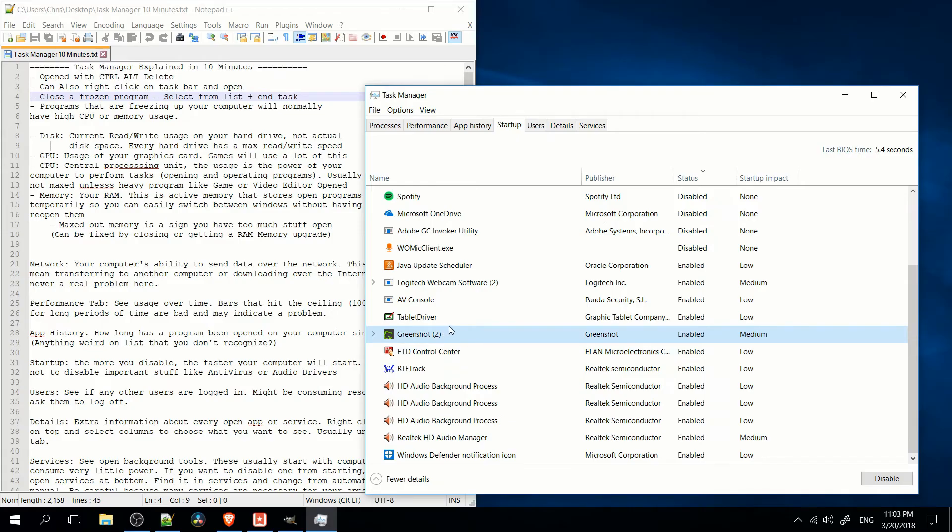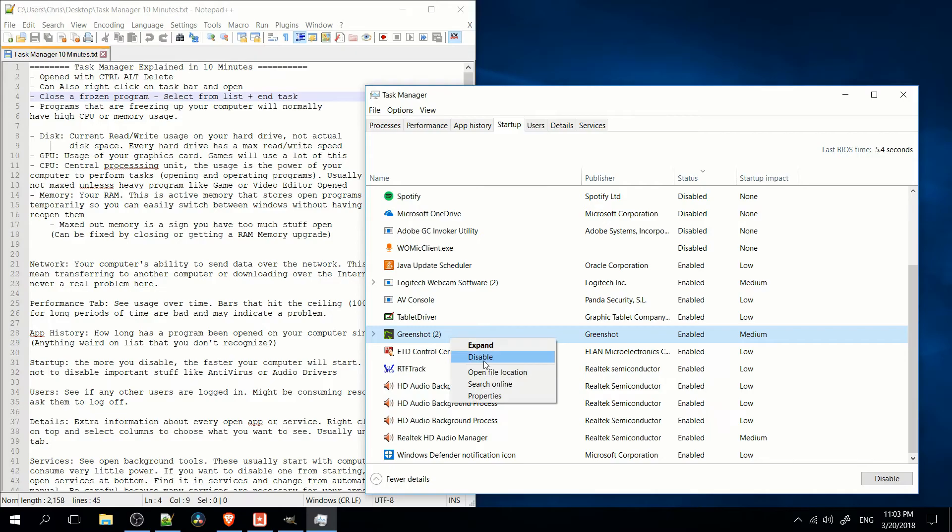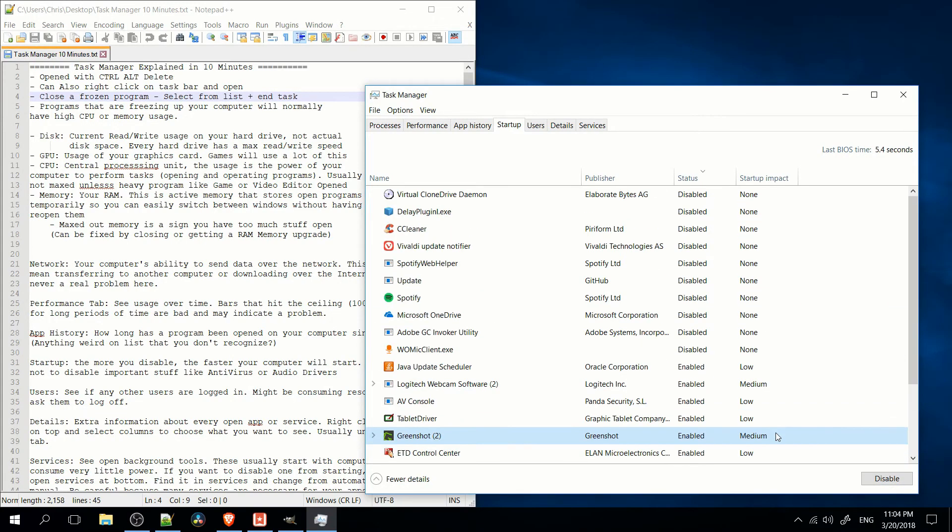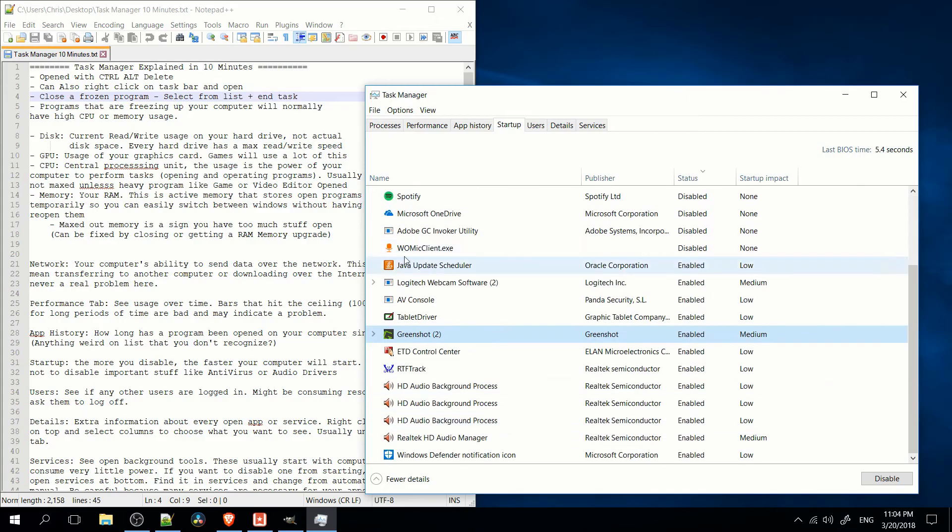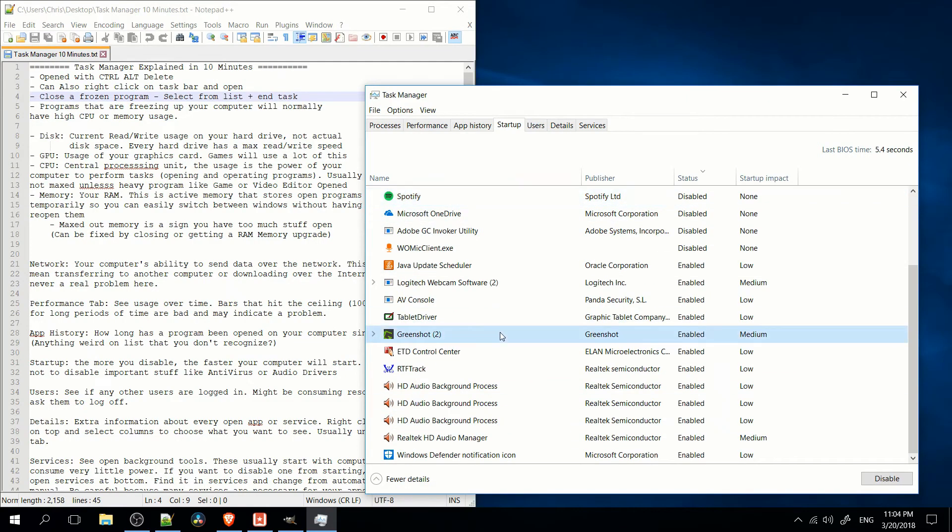But if any programs that you know you don't need, you can just right-click and do disable. Or you can left-click it and hit disable on the bottom right. Just be kind of careful and you can always come back in here and re-enable it if you find out, oh, I actually didn't need that program.